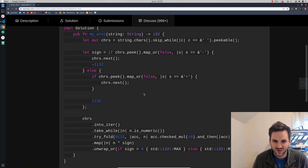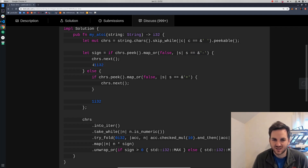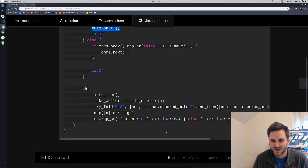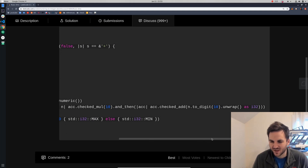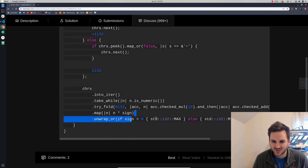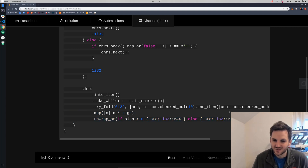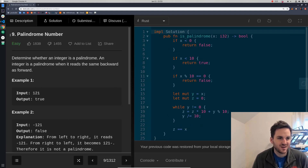This third guy did something very similar to me — looking to see if it's a negative sign, setting sign equal to negative one or positive one if it's a plus sign, defaulting to false, then skipping the character. He multiplies by 10 and adds the digit, then returns the min or max i32 if there's an overflow. Join me on the next one, which will be finding if a number is a palindrome.